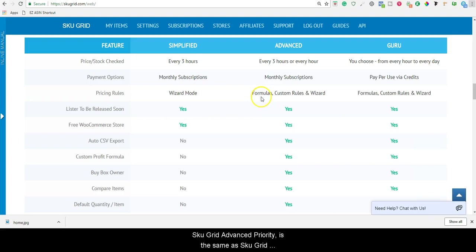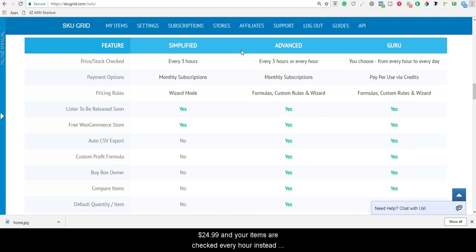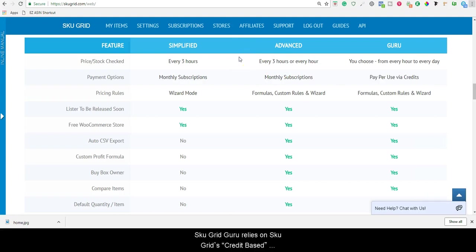SKUGrid Advanced Priority is the same as SKUGrid Advanced, with the only differences being that the monthly recurring subscriptions start as low as $24.99 per month, and your items are checked every hour instead of every three hours. This every hour interval cannot be changed.